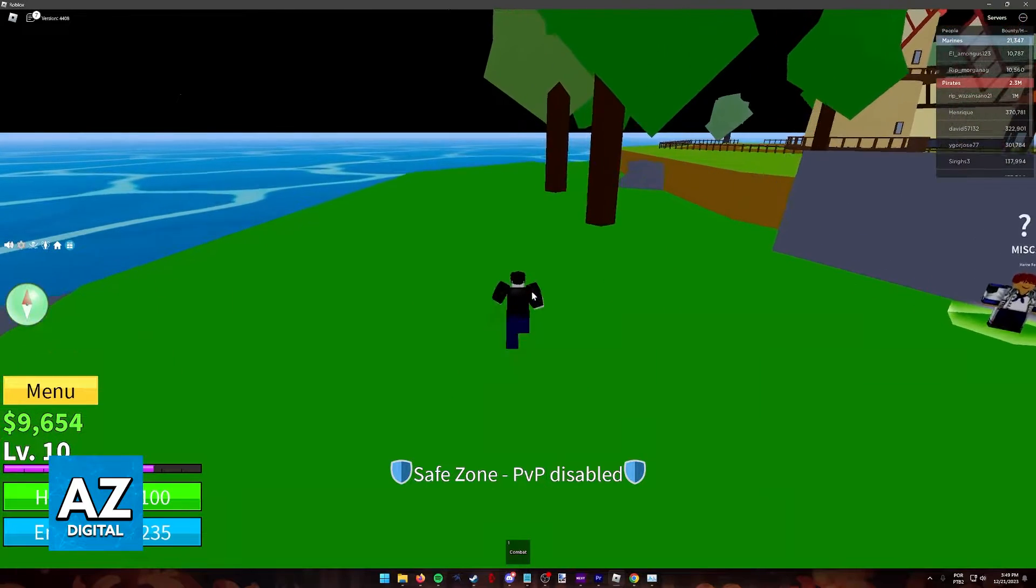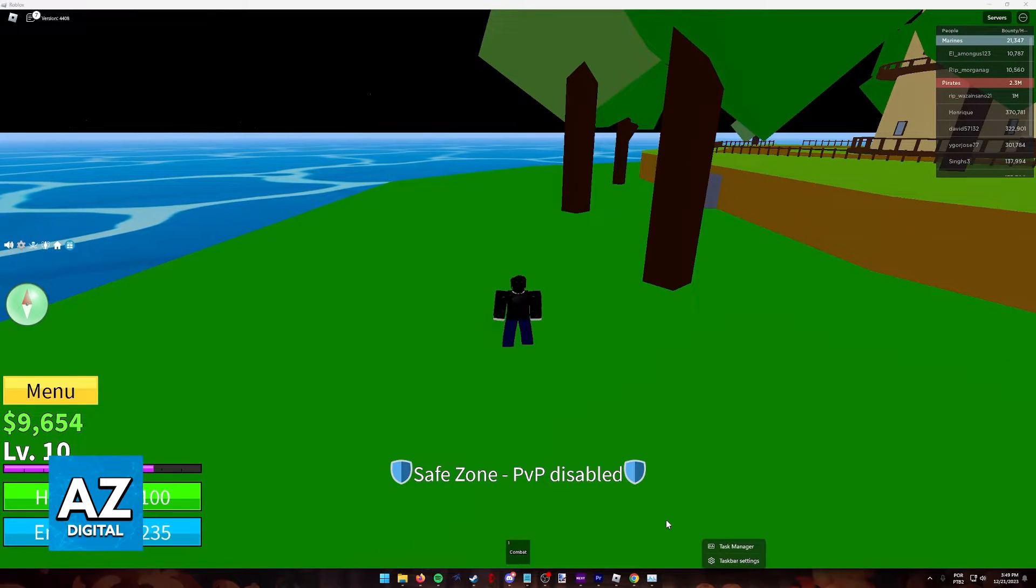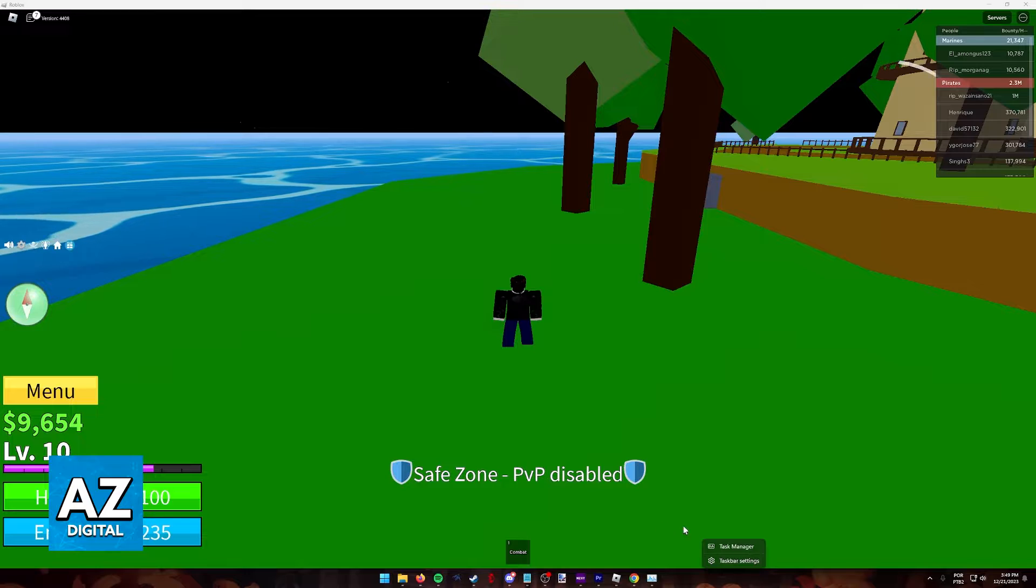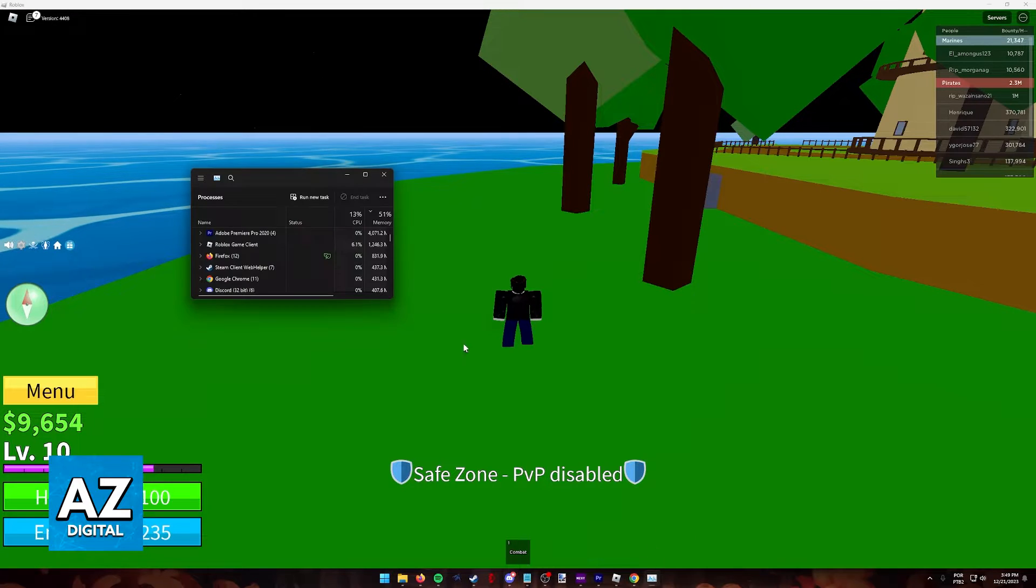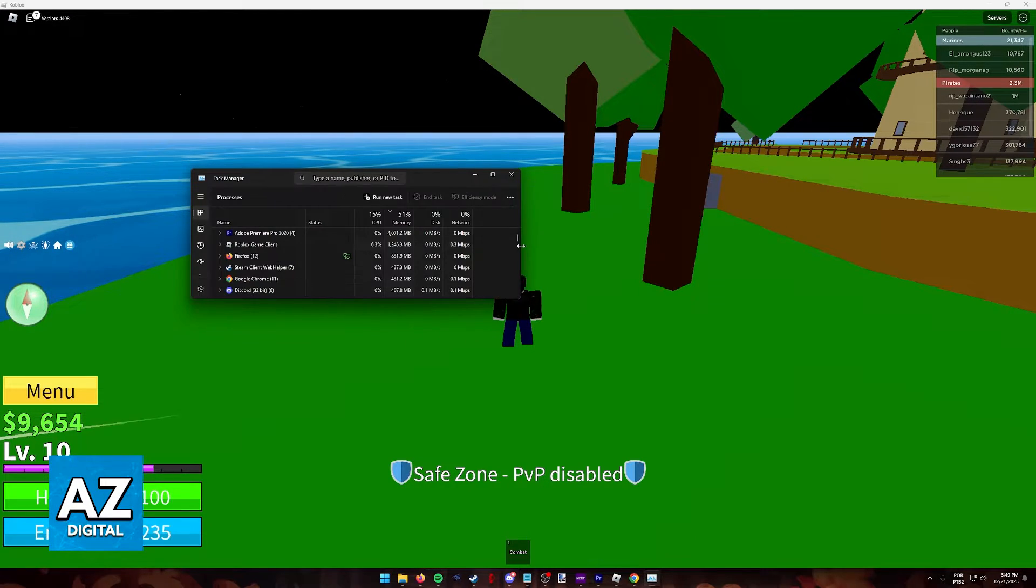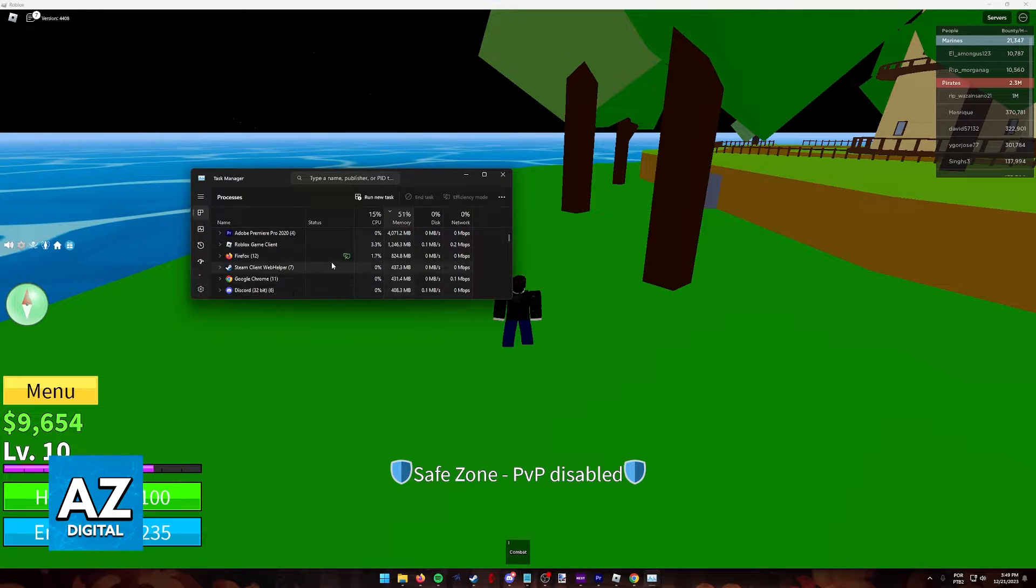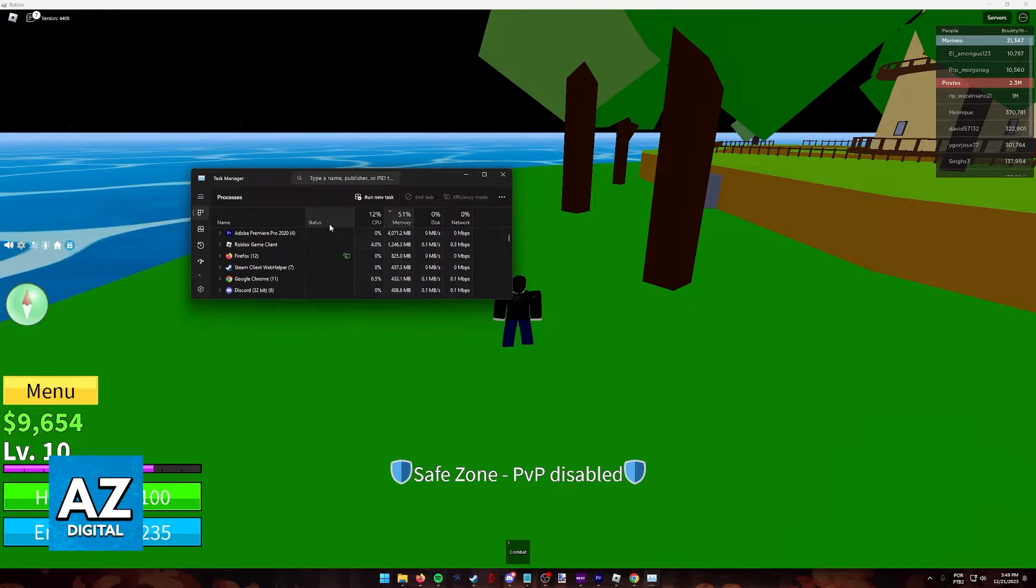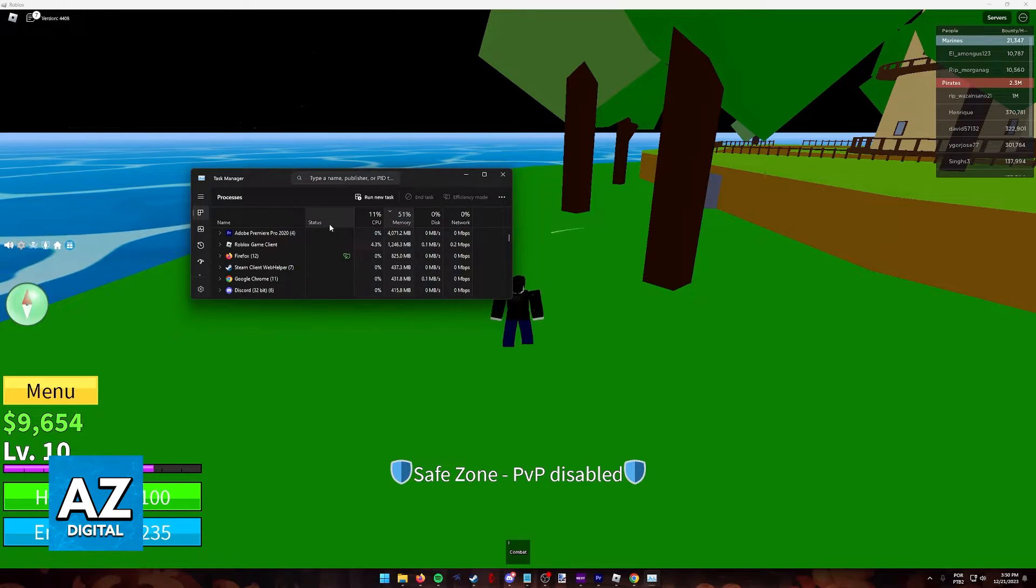There's one more thing you can do. Right-click on your taskbar if you're using a Windows computer and go to the task manager. Inside the task manager, all you have to do is click on memory. This will sort all the applications on your computer by which ones are taking up the most memory.